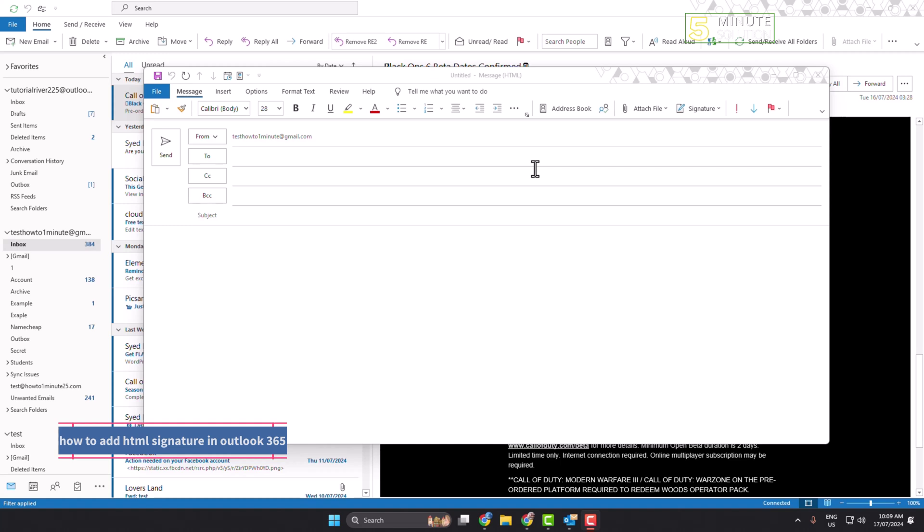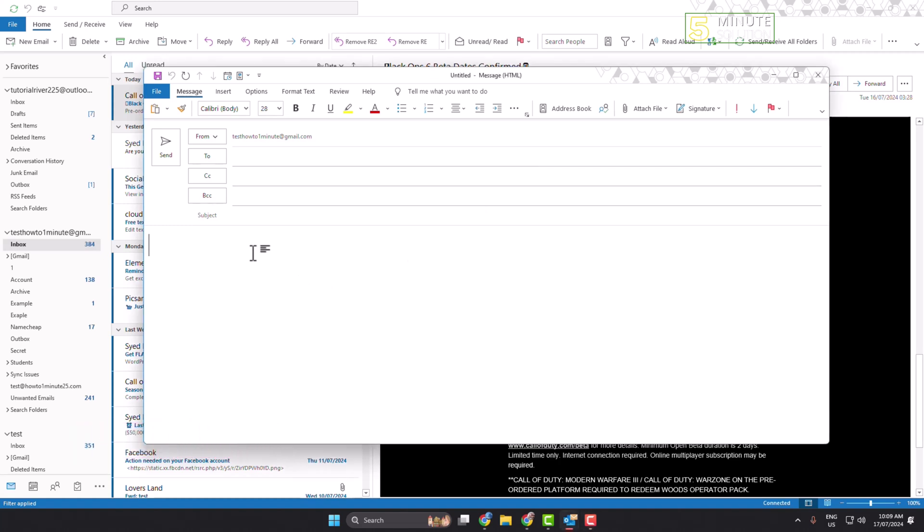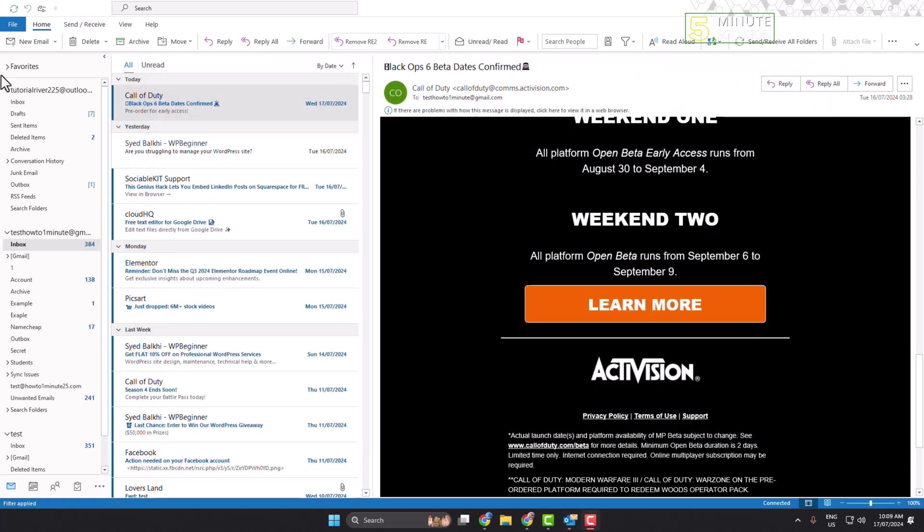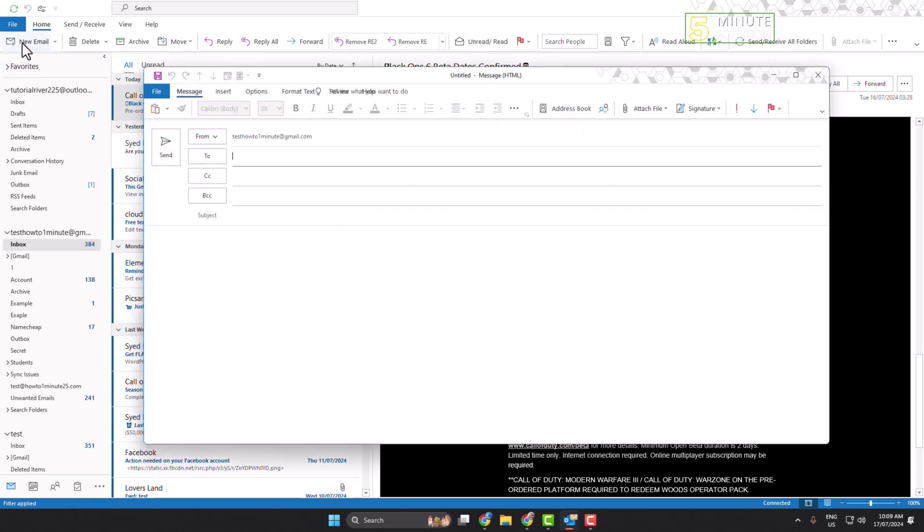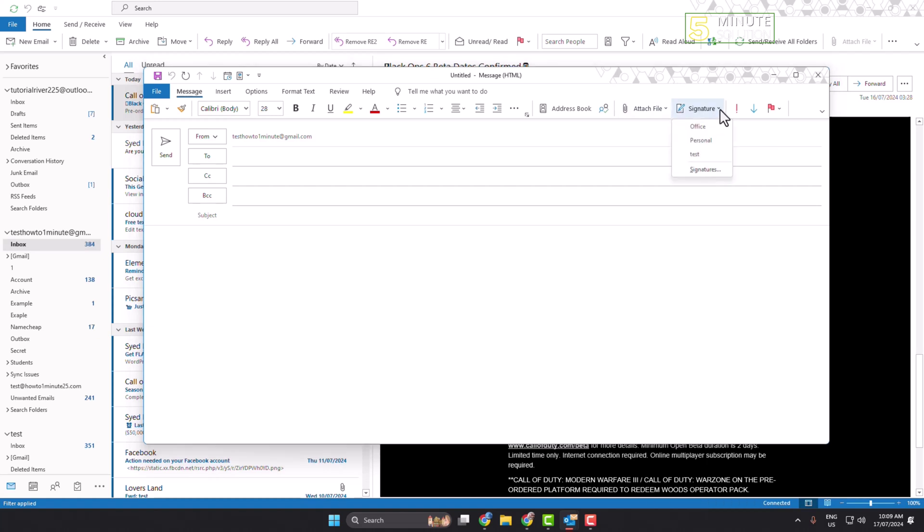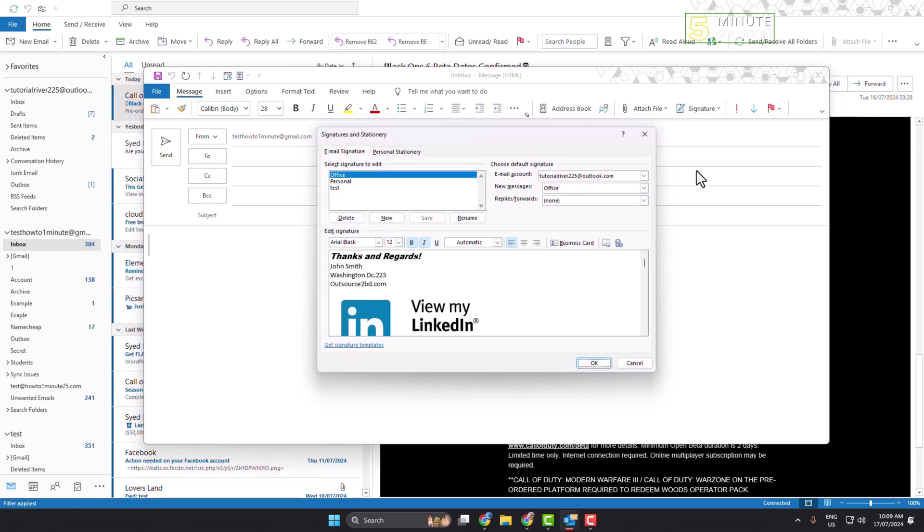First of all, let's see the process in Outlook software. So on your Outlook, just create a new email and here click on signatures. Now let's create a new signature here and give the signature a name, HTML signature.